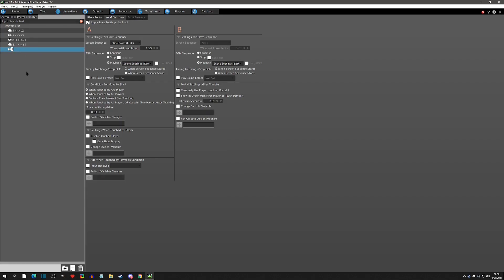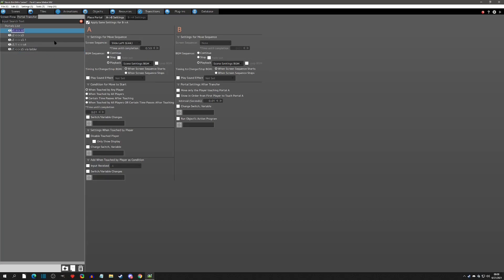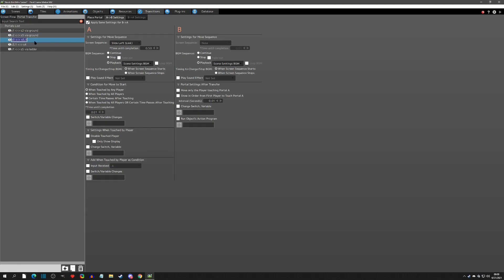We're going to go back to the transition and name this one 'scene one bidirectional with scene five via ladder.' I also want to name the others — those would be 'via ground,' meaning your normal ground movement, jump, and sliding will work. I'll go ahead and change those to 'via ground' right now.